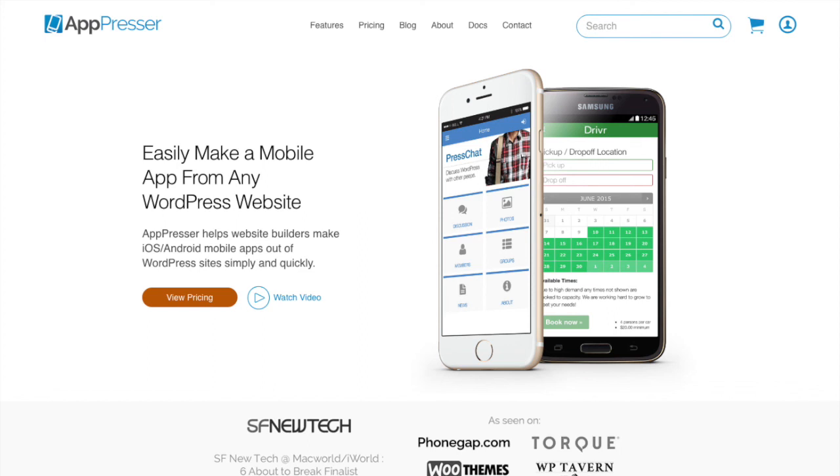I hope this video has shed some light and maybe gave you some ideas about how you could use AppPressor to build your own mobile app. If you have any questions, you can reach out to us at our website at apppressor.com or on any of our social channels. Until next time, thanks for watching.